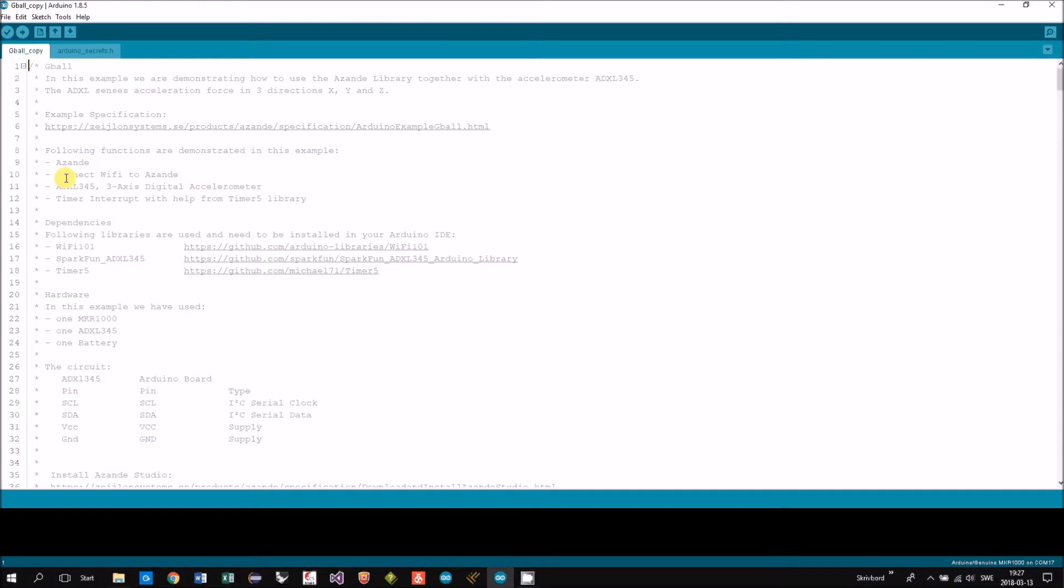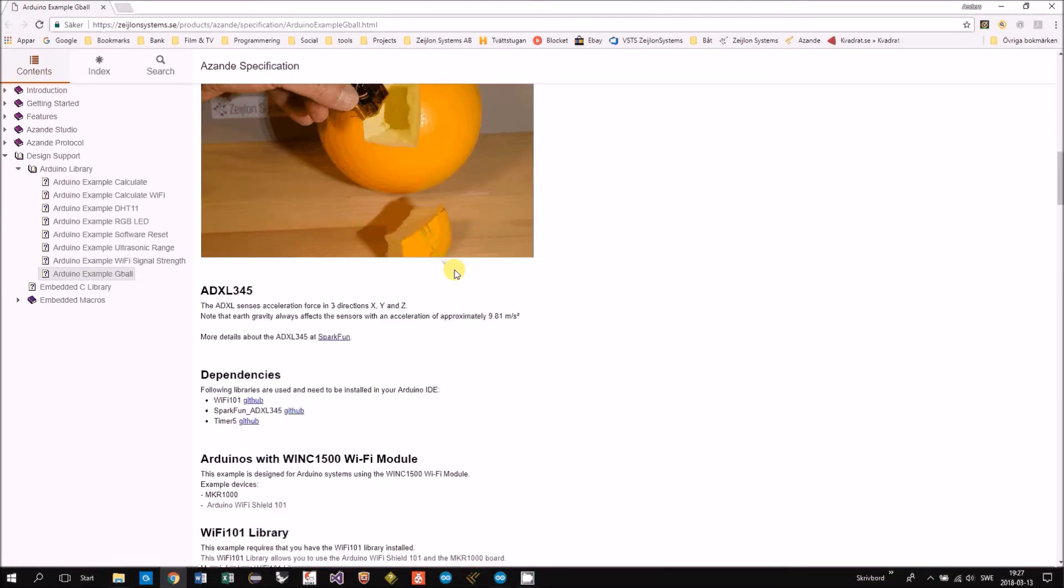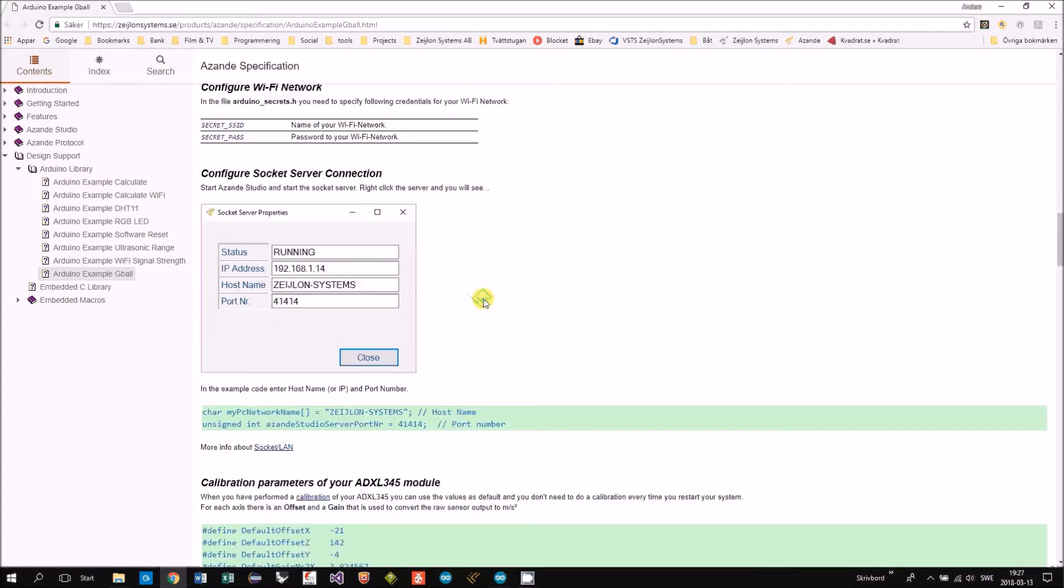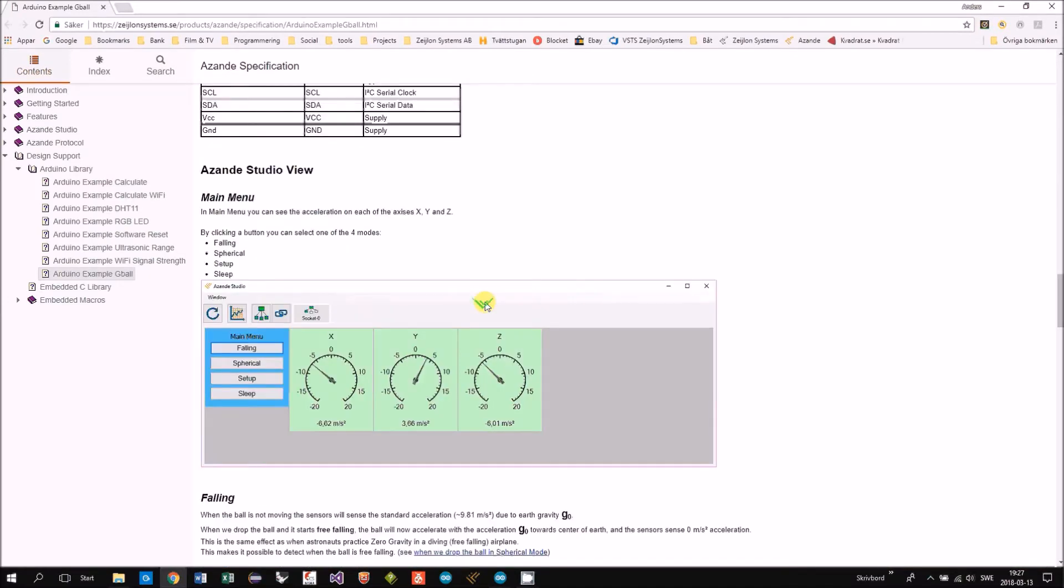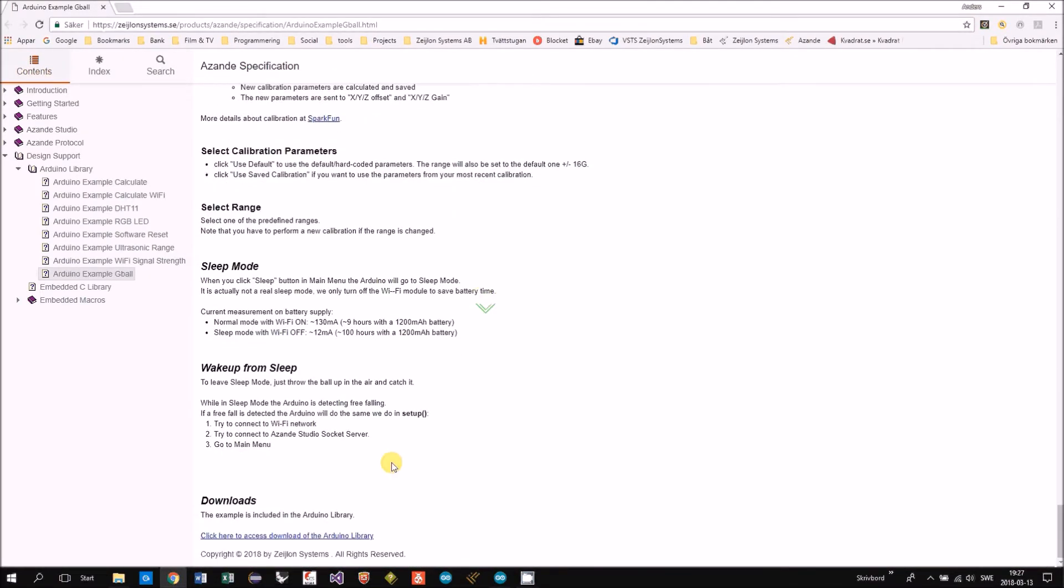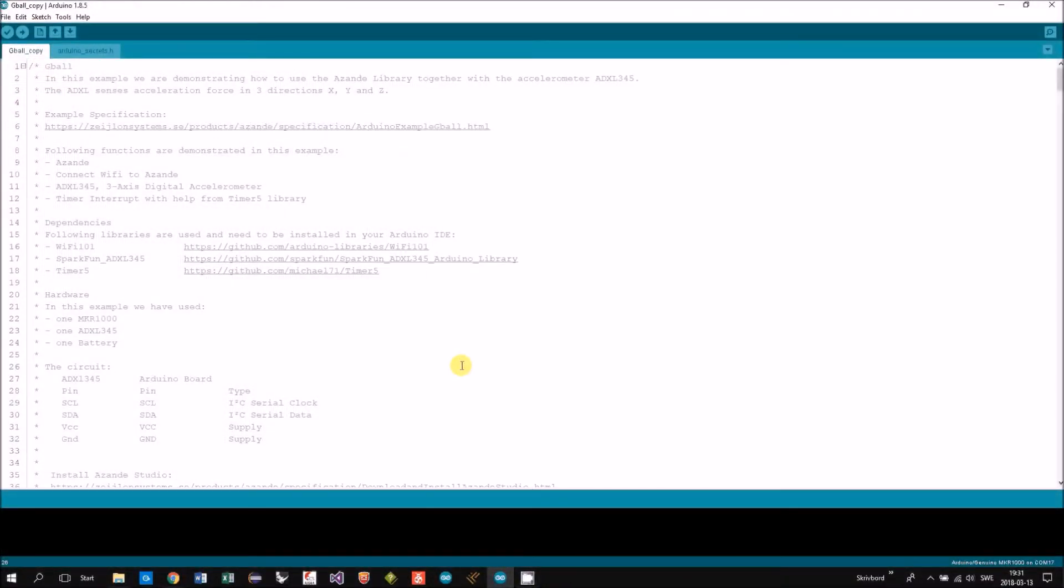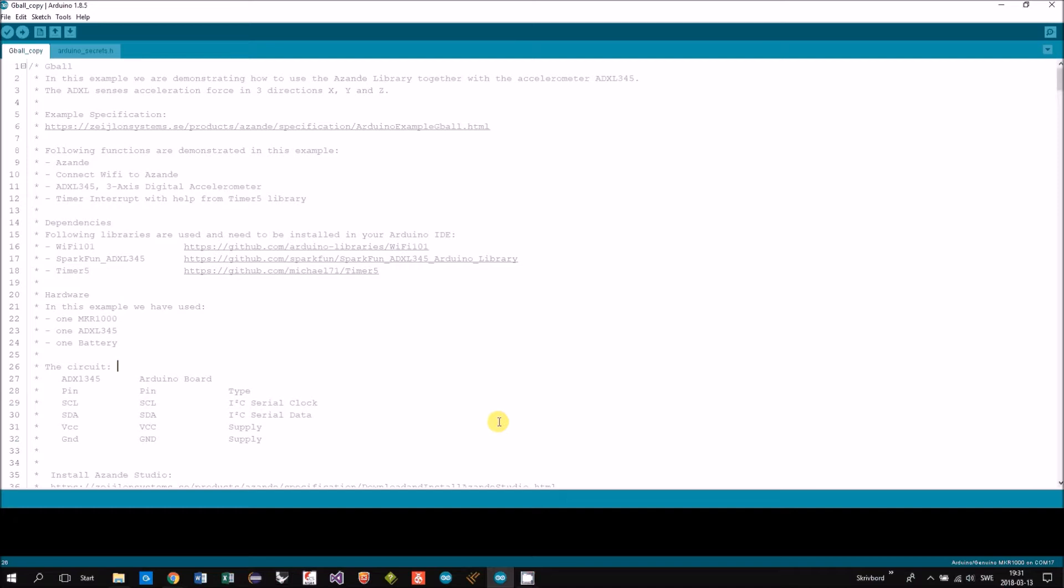In the header you can find a number of links to different information like the specification for this project. You can also find links to all three libraries that are used besides ASANDE: the WiFi 101, SparkFun, and the Timer 5. You can also see the circuit connection here.